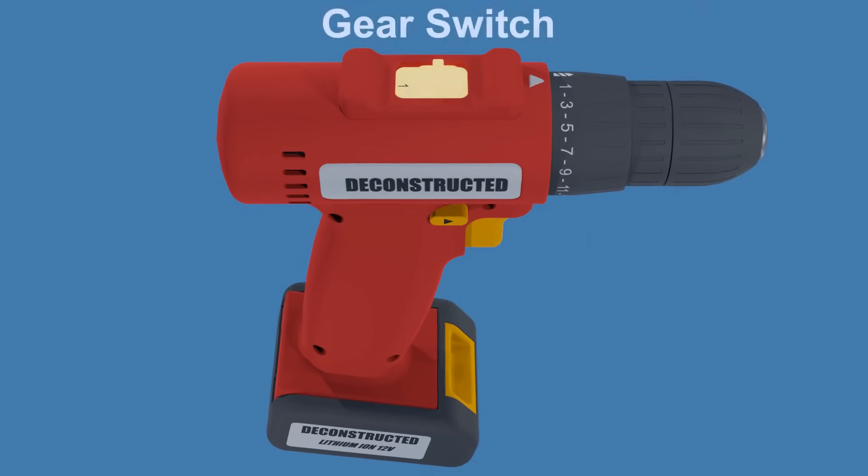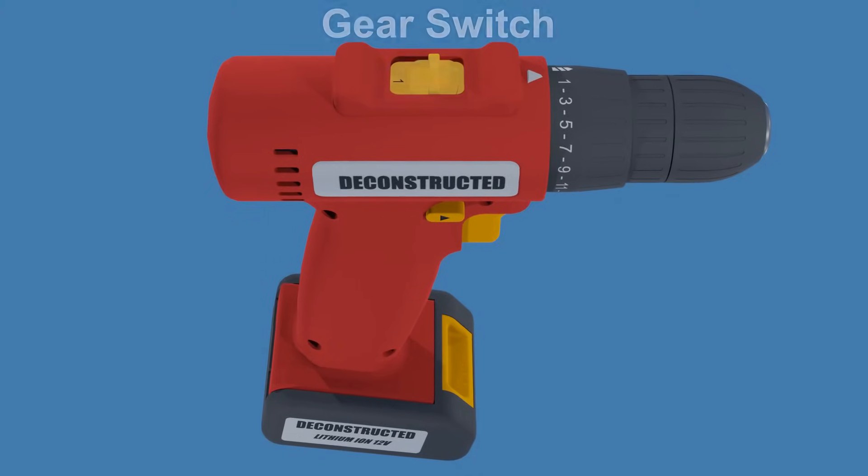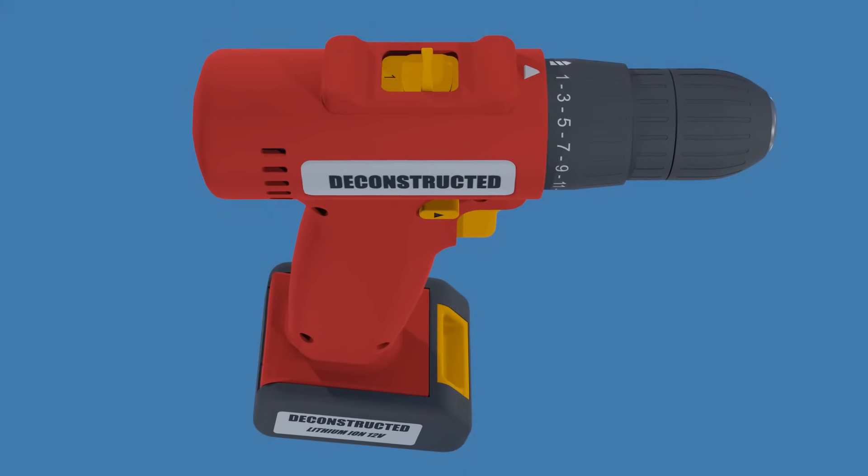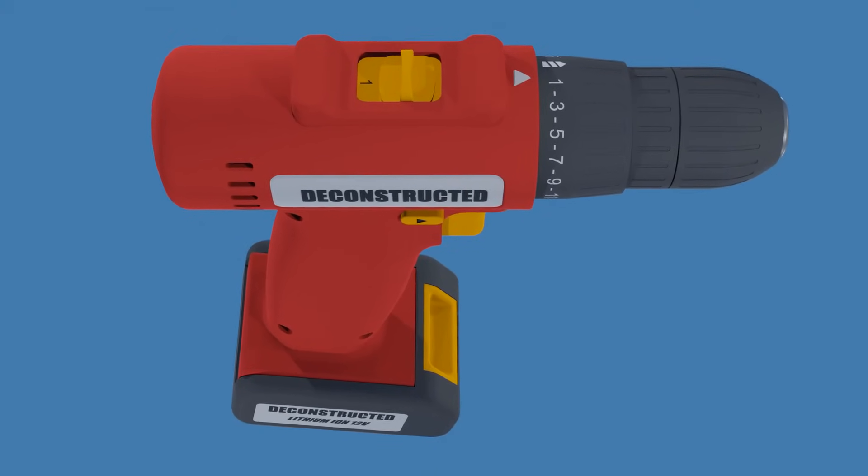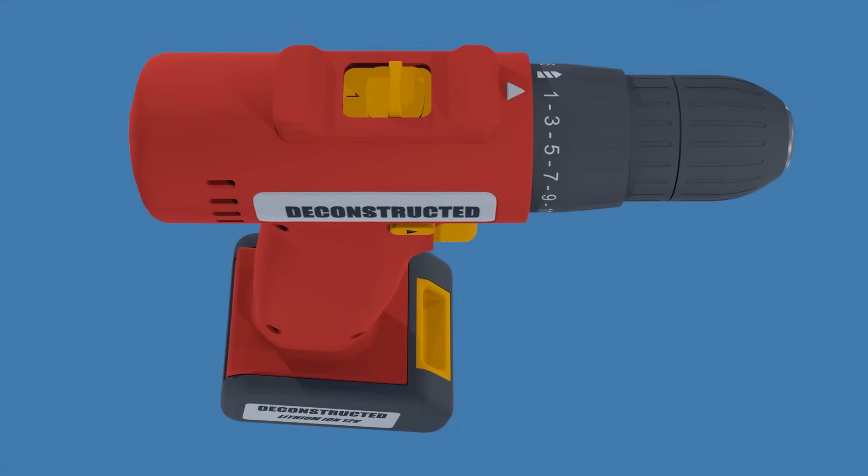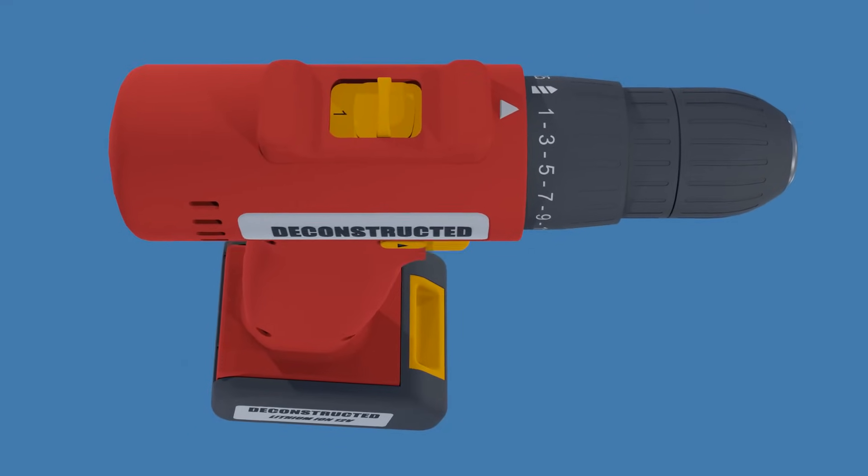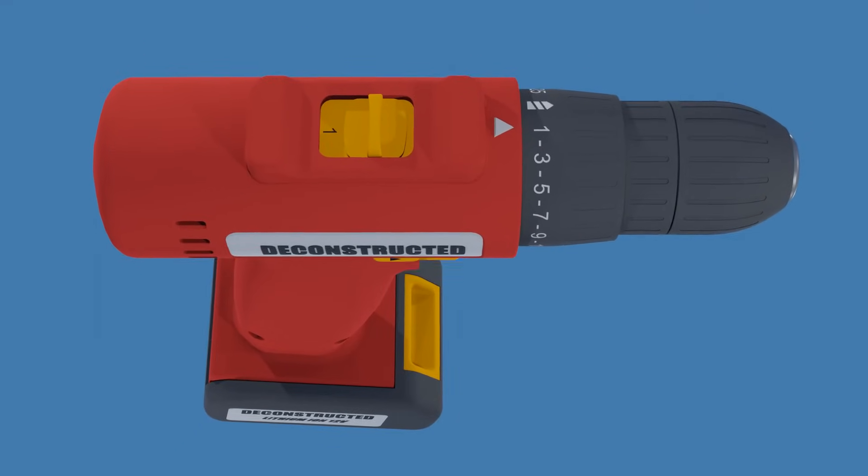This is the gear switch. Typically, drills are equipped with the gear switch, allowing you to switch between low and high speed settings.